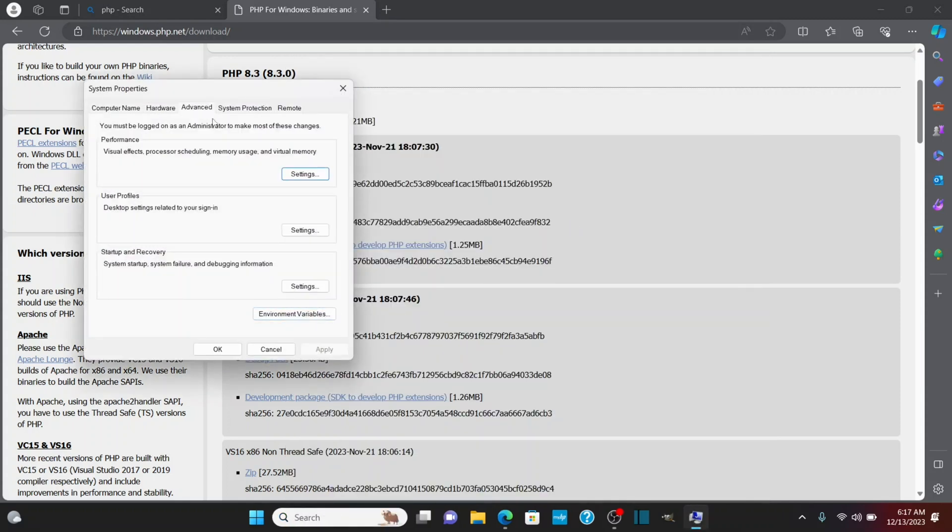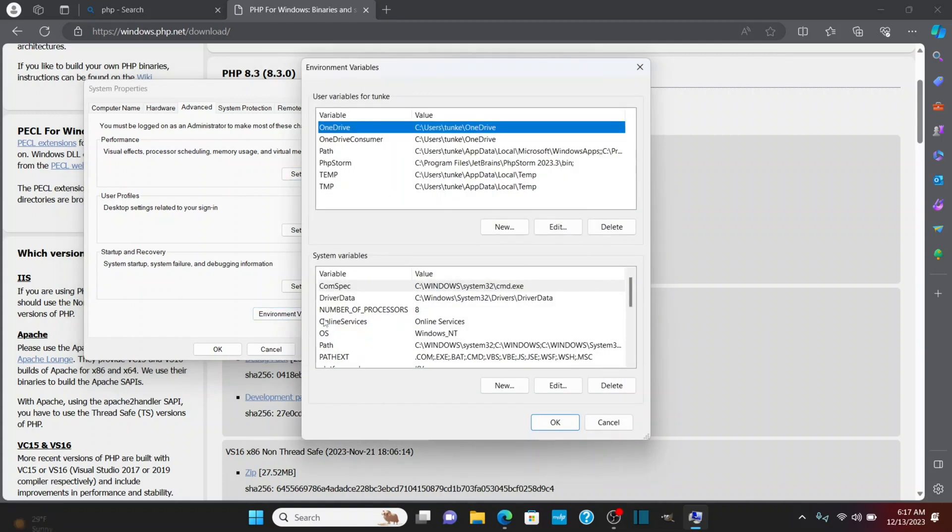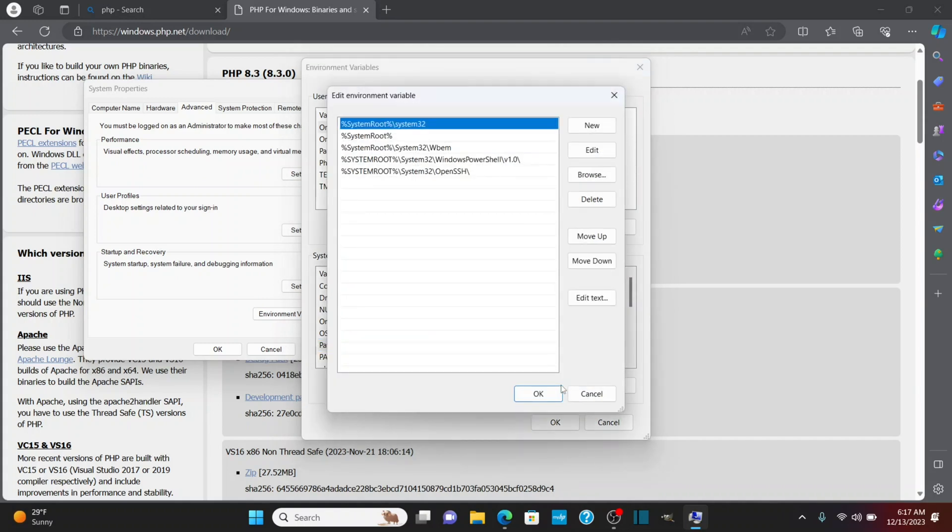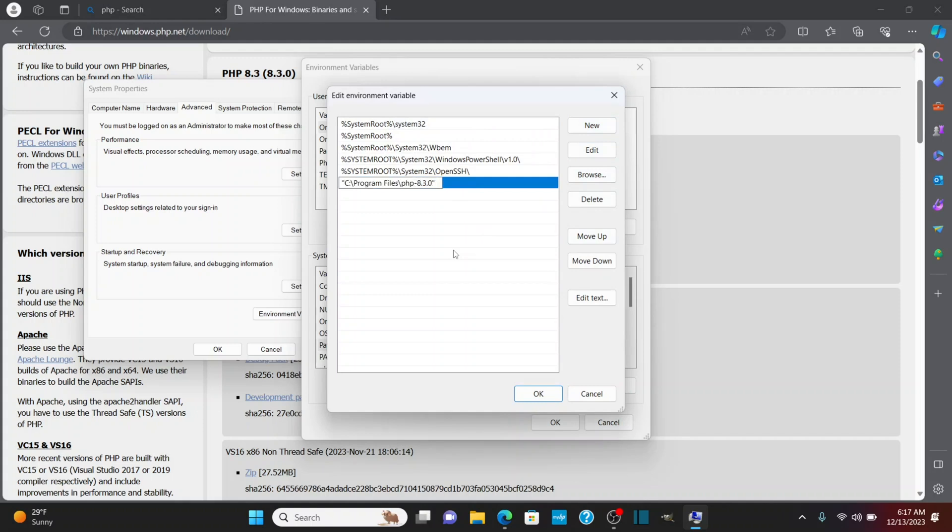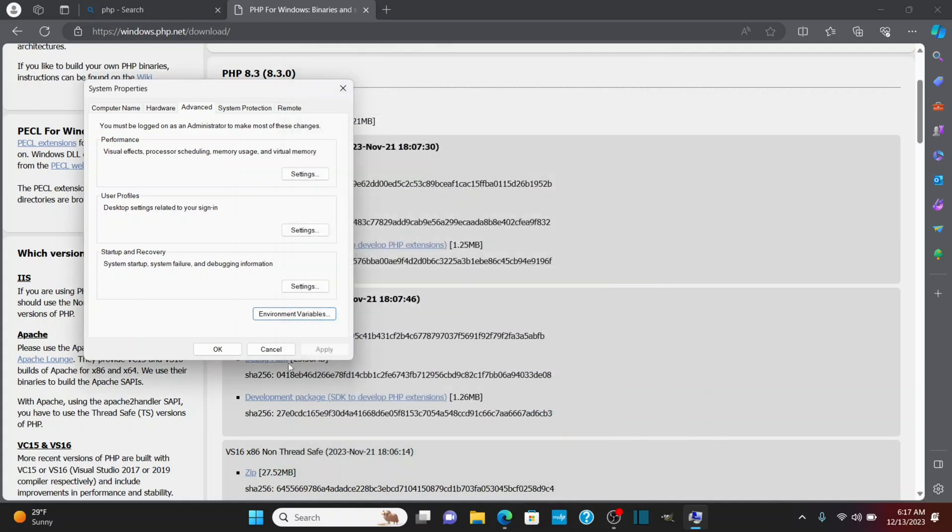This is going to be on the advanced tab. So go down here to environment variables, and under system variables, I'm going to click on path, and then edit, and then new, and I'm going to paste in that path I copied. I'm going to take the quotes away. There'll be double quotes before and after when you do this. I'll click OK, and then OK, and then OK.